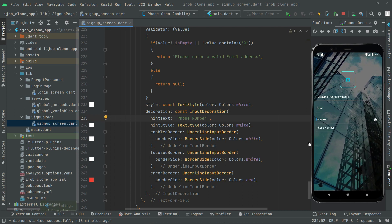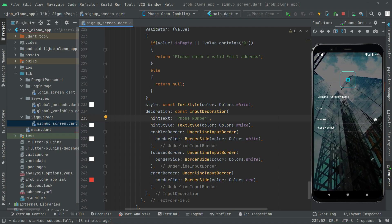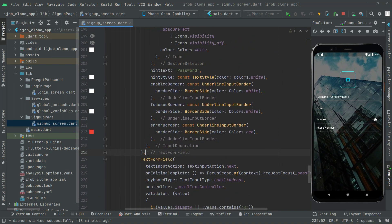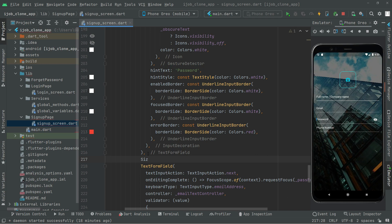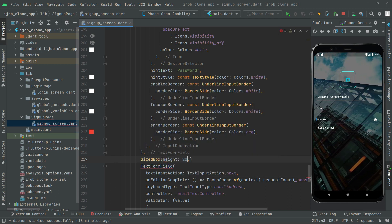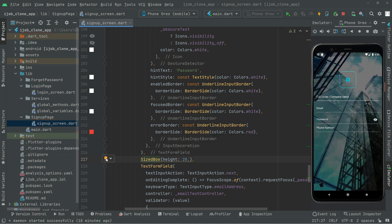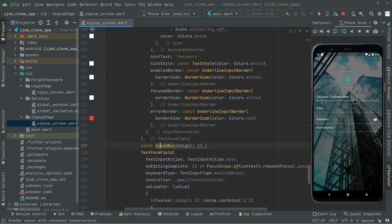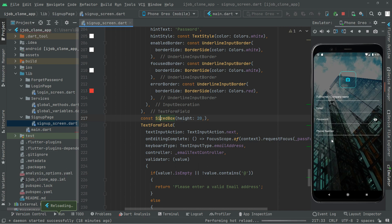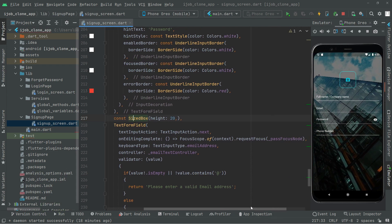Now with the phone number field in place, we will add a SizeBox to provide height between the password and the phone number fields. We give it a height of 20, add the const modifier to this SizeBox, and press Control+S. You can notice the output — there we go.